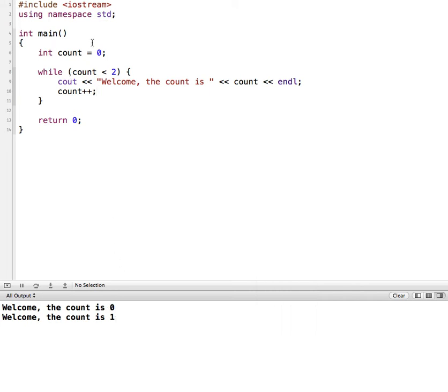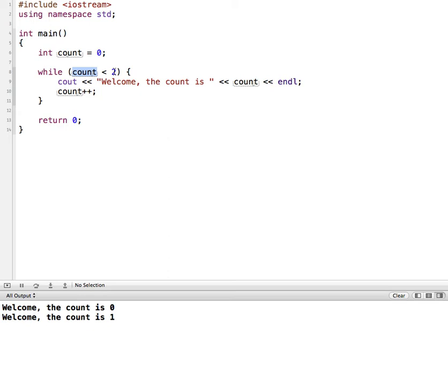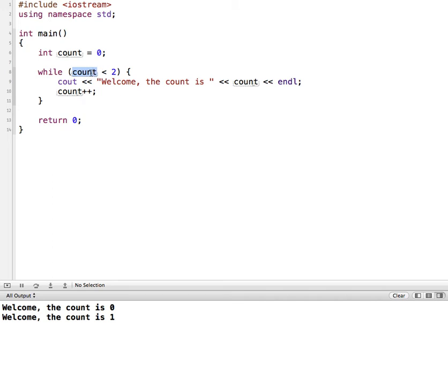So you'll notice 0 makes this true. And when it gets down to here, the value of count is incremented. So now 0 becomes 1. It comes back up. It says count is 1. 1 is less than 2. That's true. So then it prints our welcome statement. Then it comes down here and it increments count again, so count becomes 2. It comes back up here. 2 is less than 2, which makes this false. And then that ends this while loop.